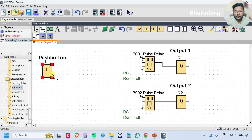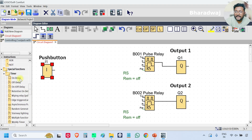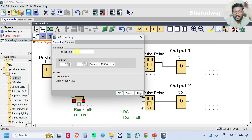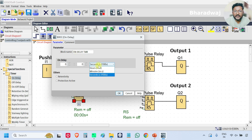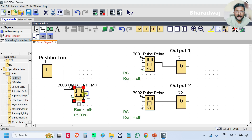For output two I need one on-delay timer, because after five seconds only output two will be controlled. That is why I have taken one on-delay timer and set it to five seconds. Connect the push button to the on-delay timer input, and connect the output of the on-delay timer to the pulse relay.